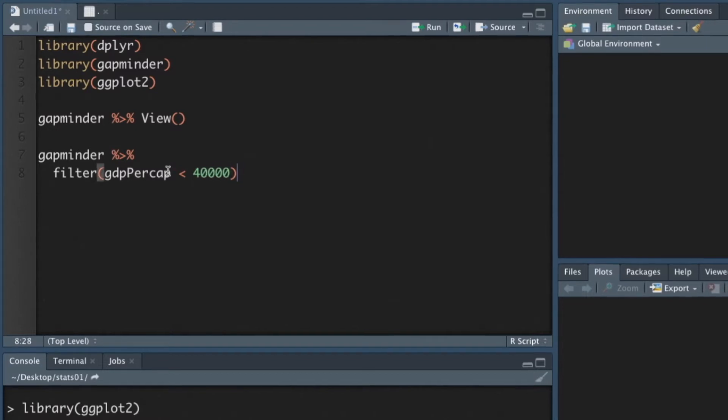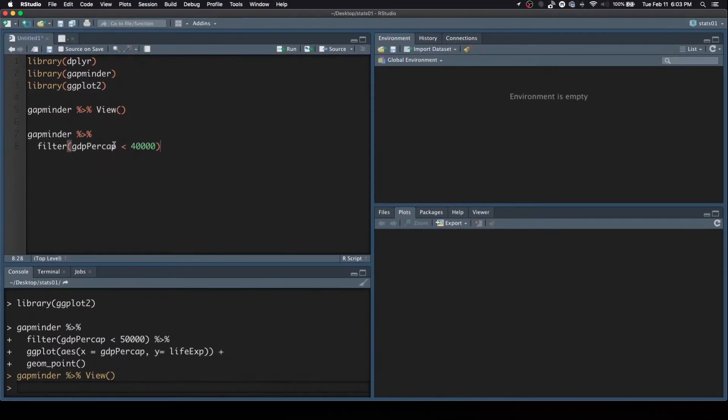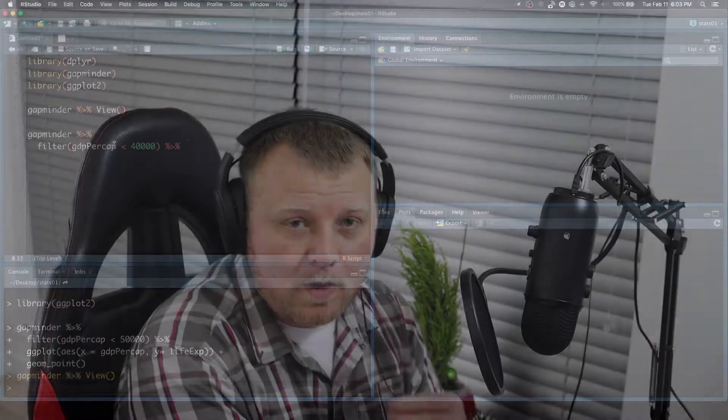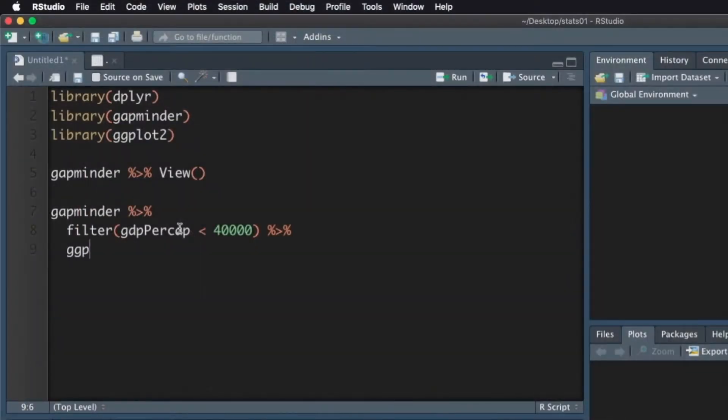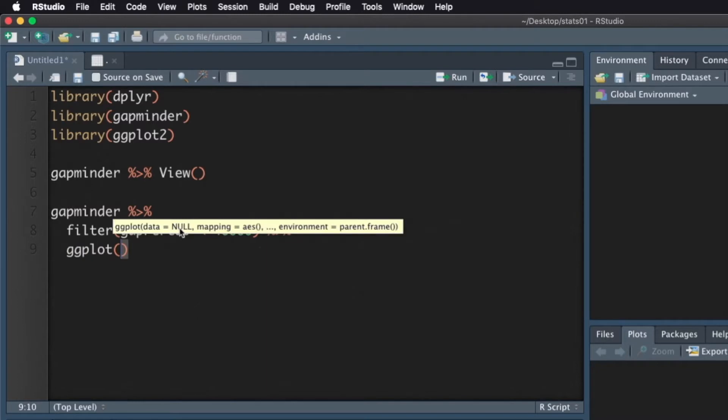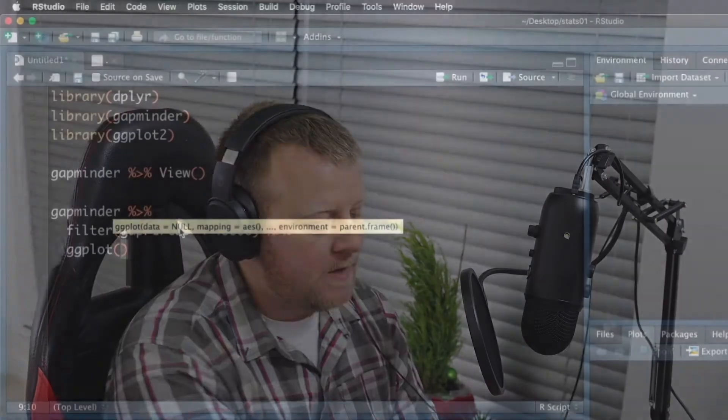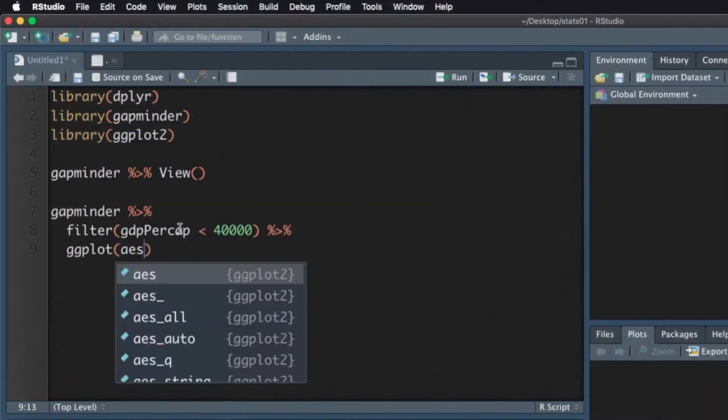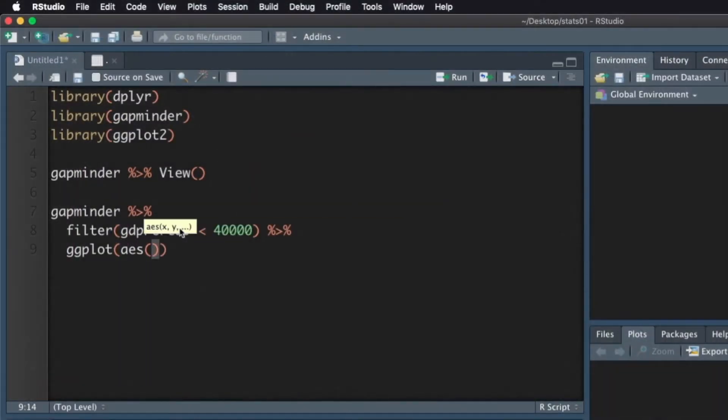So I'm going to keep that open. What we'll do is we'll pipe this into a filter. And in the filter, we'll say GDP per capita. Let's only do what's less than, say, 40,000. And then we're going to pipe that into something else. We're going to pipe it into the actual ggplot function.